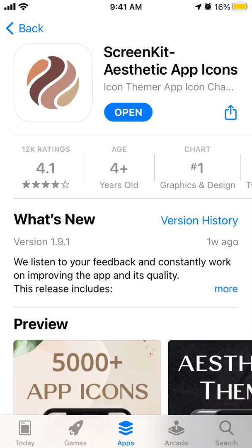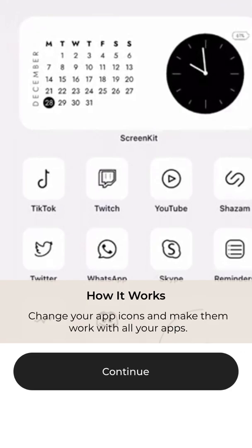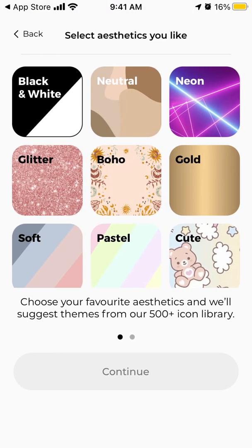Hello everyone, so let's go through ScreenKit app together. So here's the app. Basically you can change your app icons and make them work with all your apps.